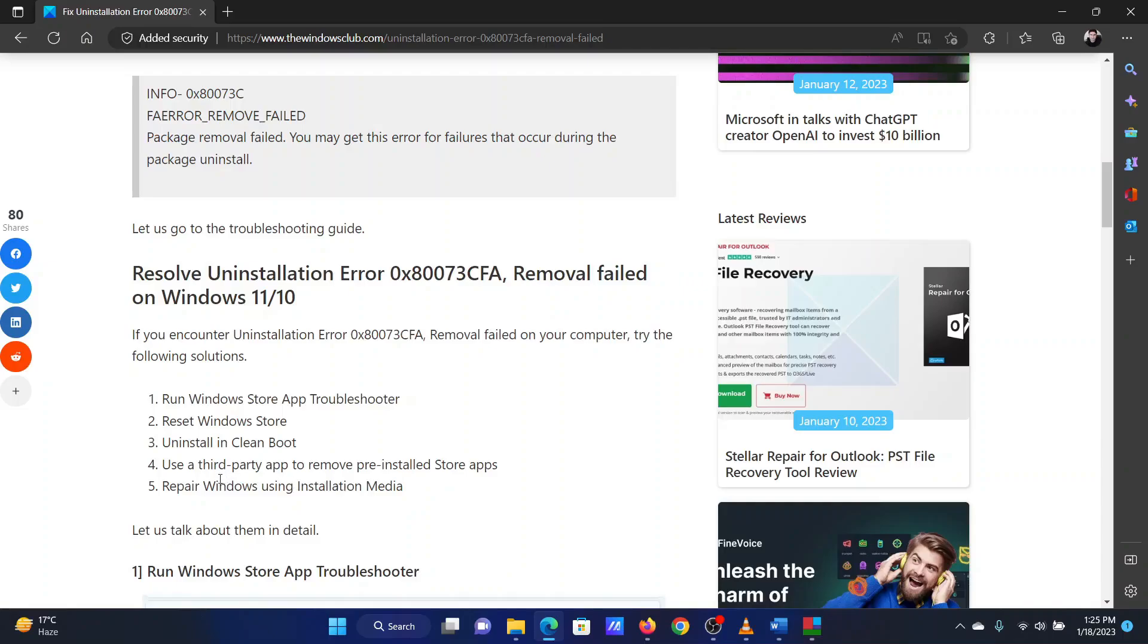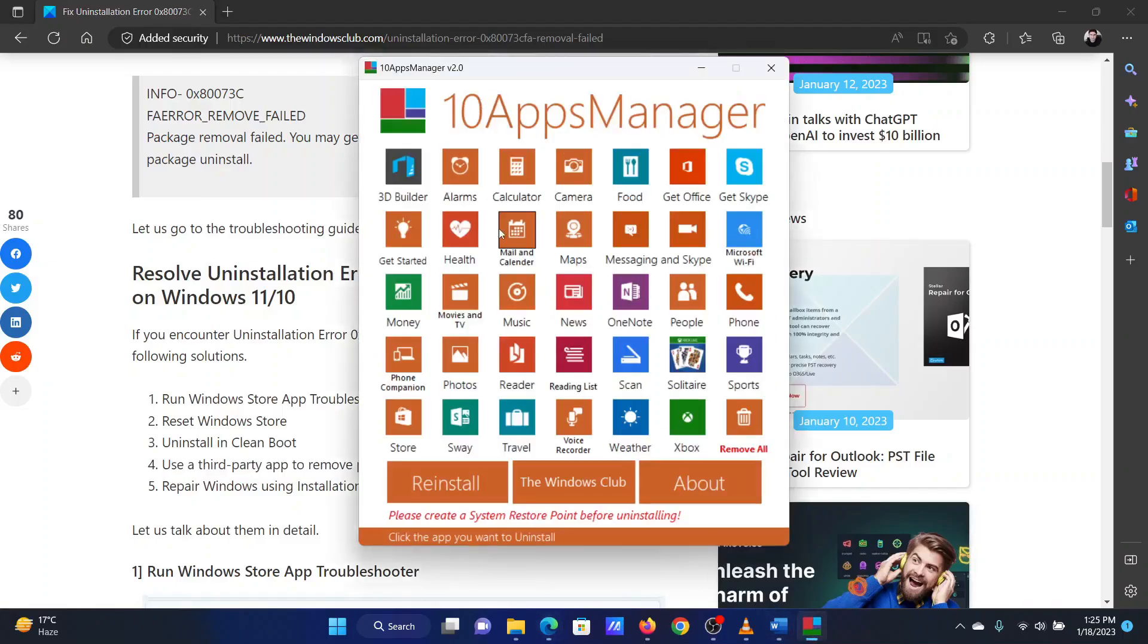Lastly, you can use a third-party application like 10 Apps Manager to uninstall the application. The same has been explained in the associated article.